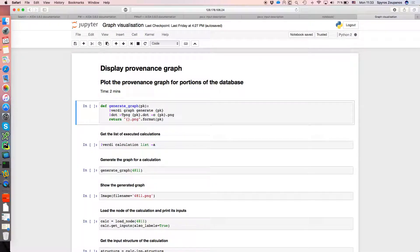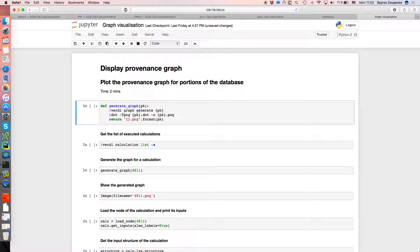This is a simple function that we define which just calls one Verdi command and then a bash command in order to generate a PNG that represents the graph that AIDA stored in the backend database.